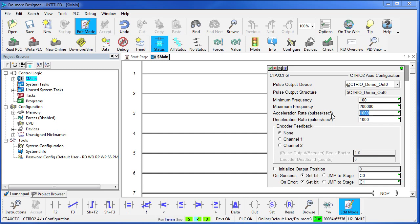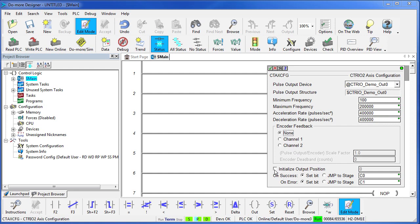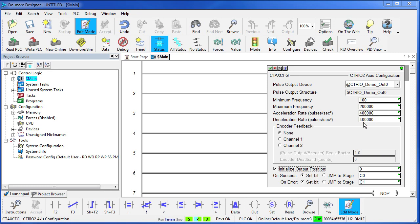Let's make our acceleration rate 400,000 so that the shaft will be fully accelerated in half a second. We'll make the deceleration rate the same. We don't have any encoder feedback in this example and we do want to initialize the output position at zero when we first start this. So that's our profile. We're going to start at this minimum frequency, ramp up to this maximum frequency which is 10 shaft revolutions per second at this acceleration and this deceleration.